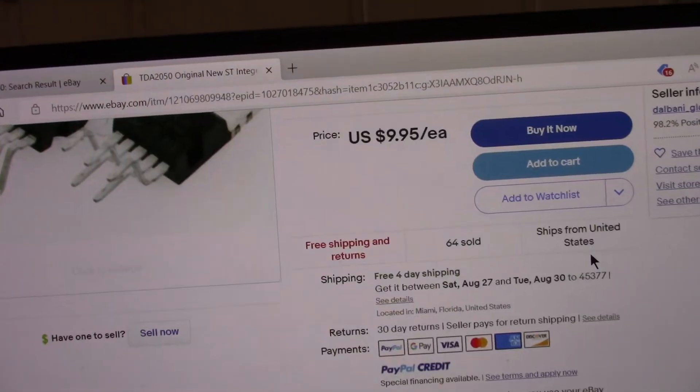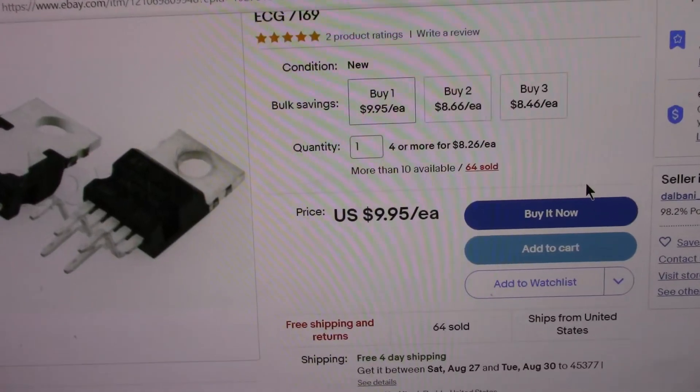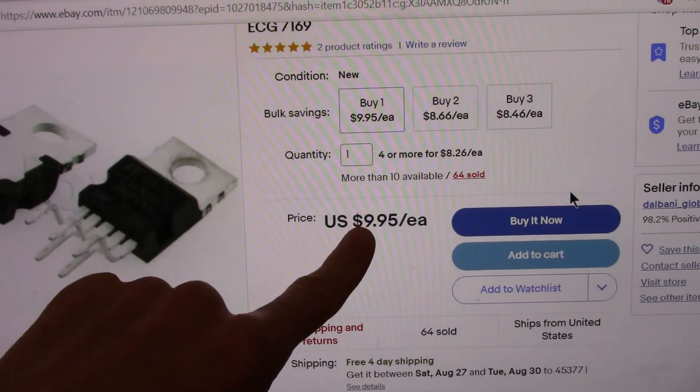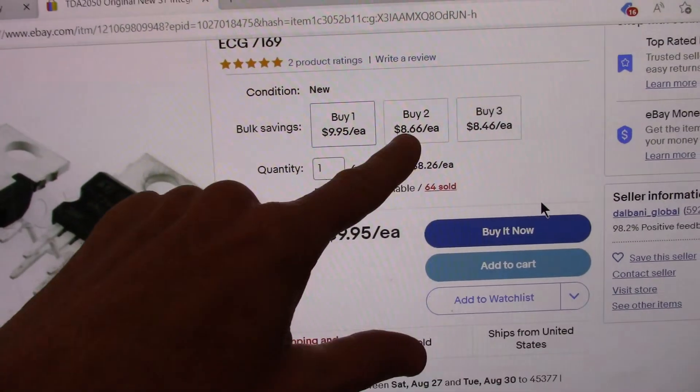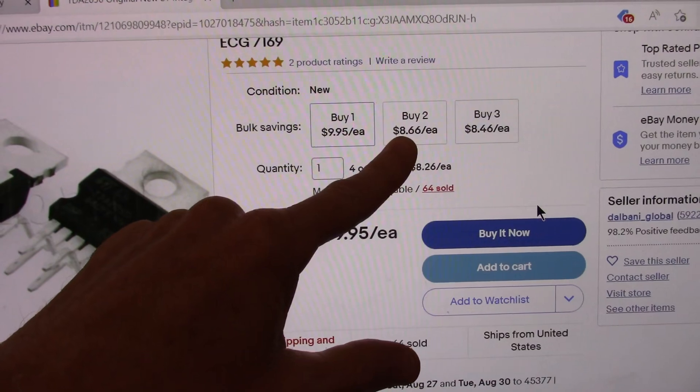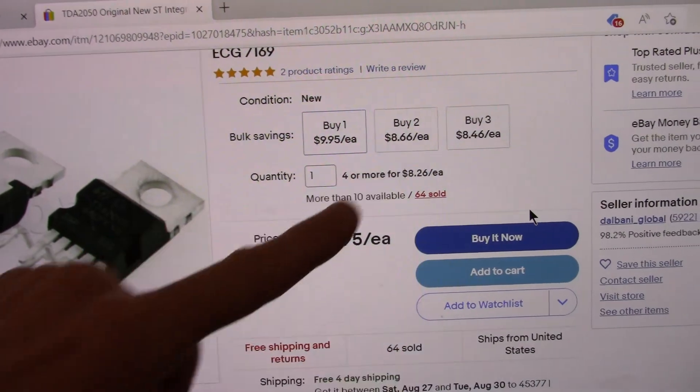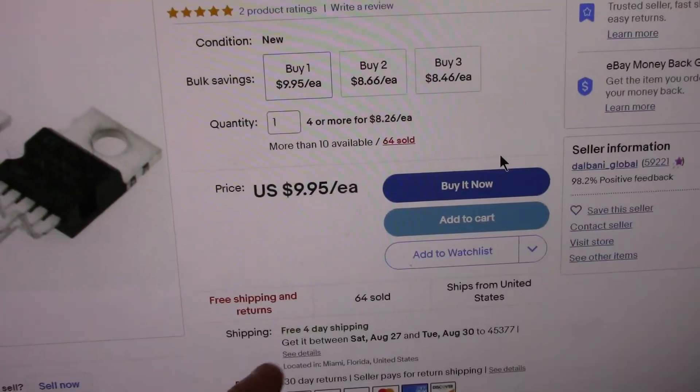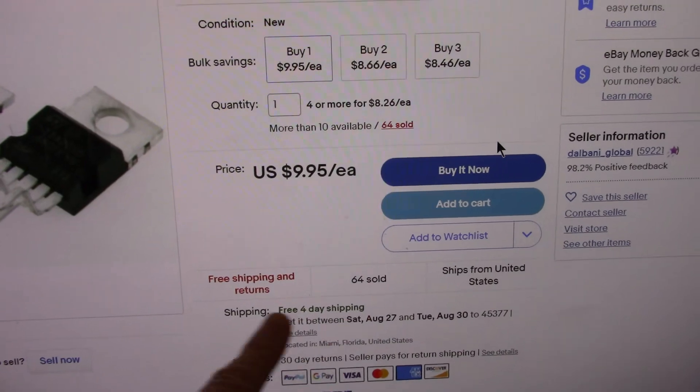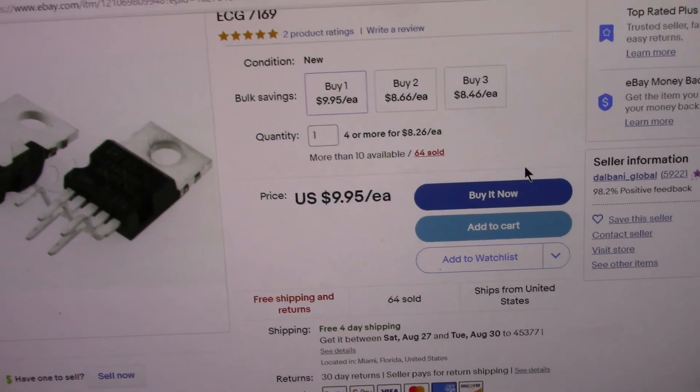But you might say, oh look how much these things cost. You know $10 for one chip. Well you get a little discount if you buy a couple of them. But you have to consider that it's free shipping there.